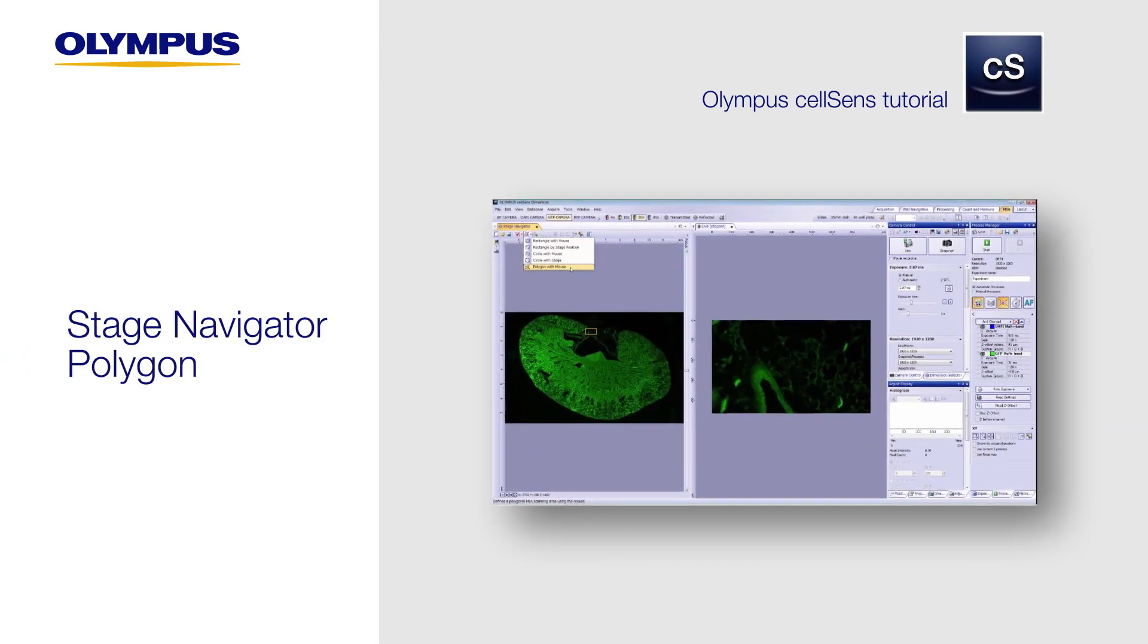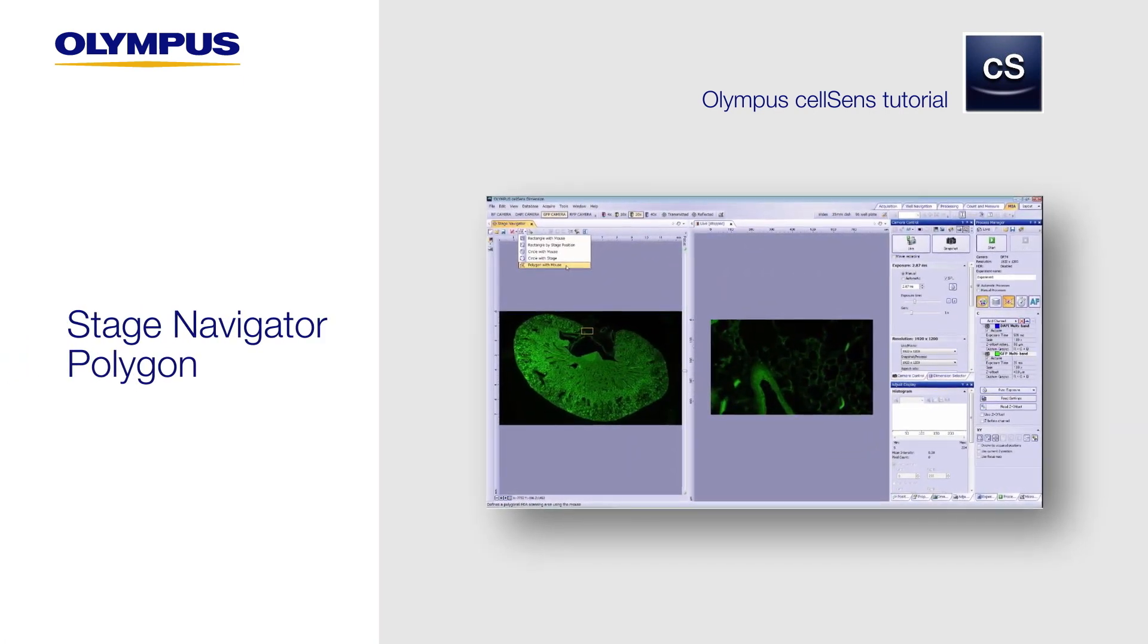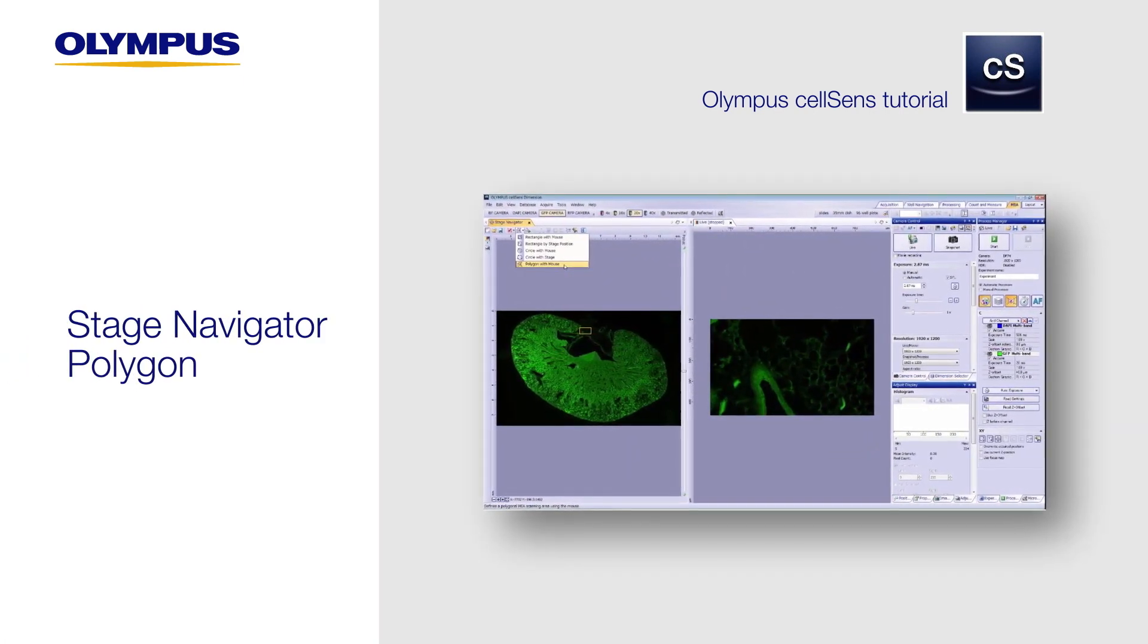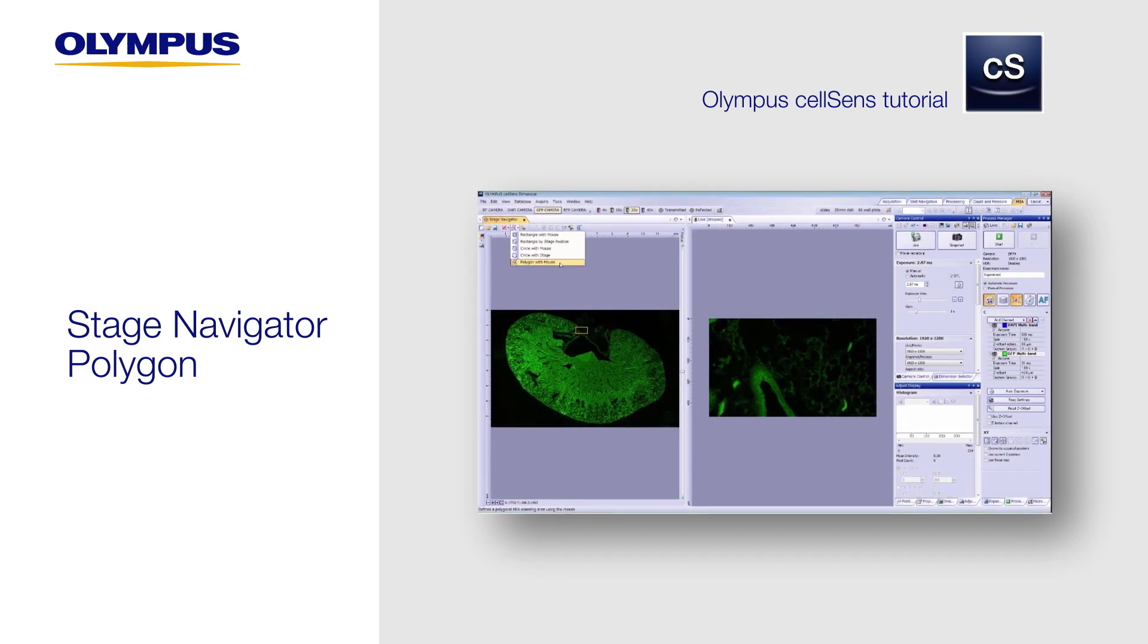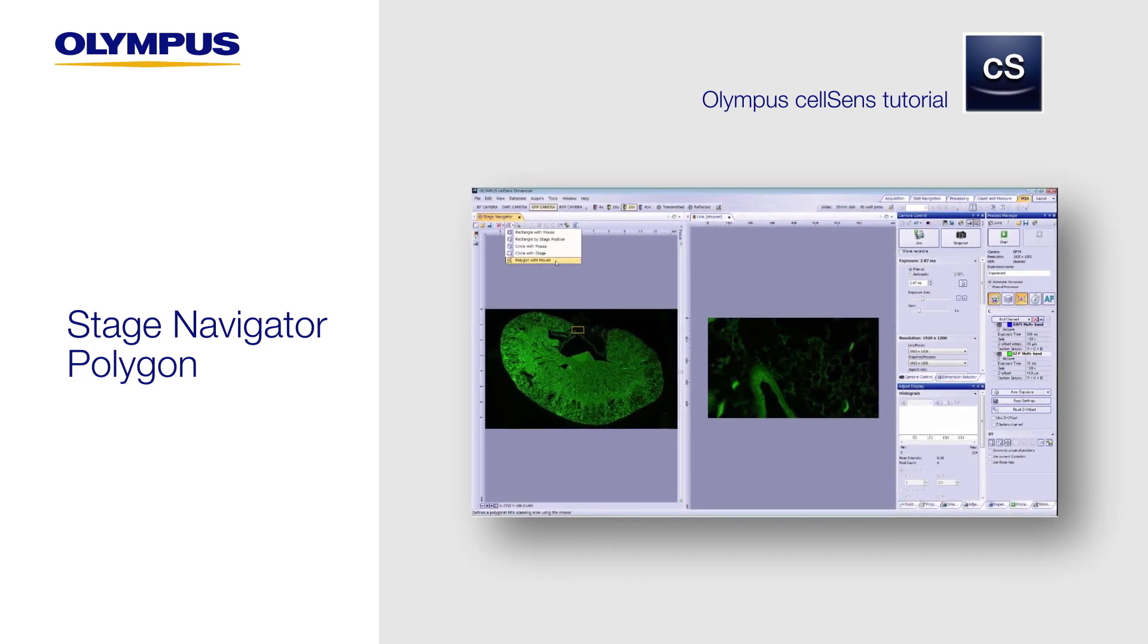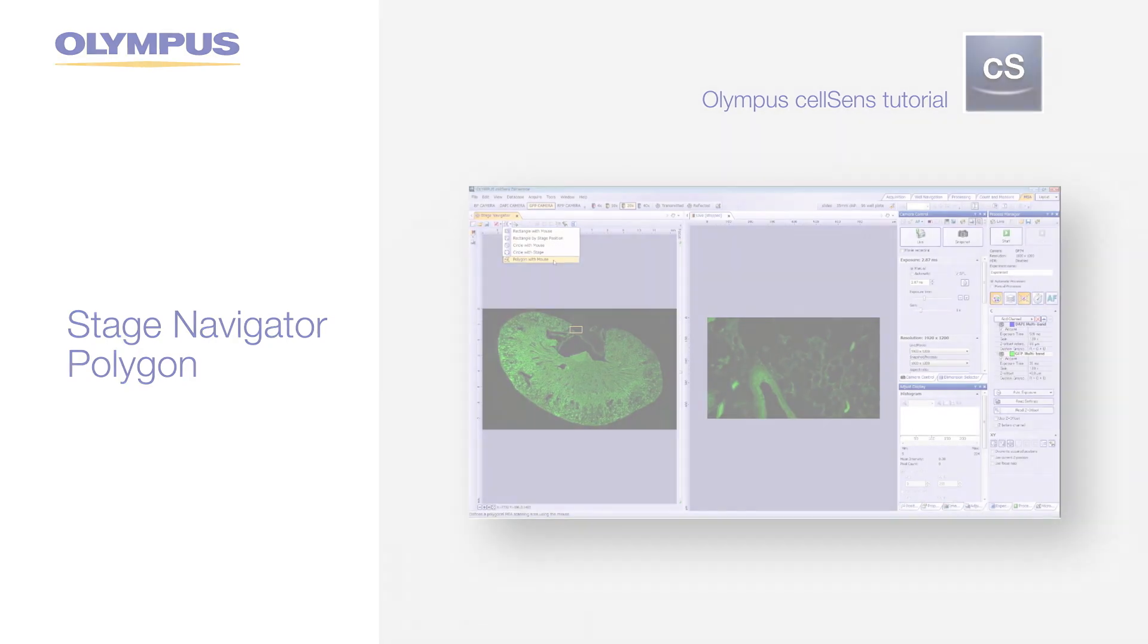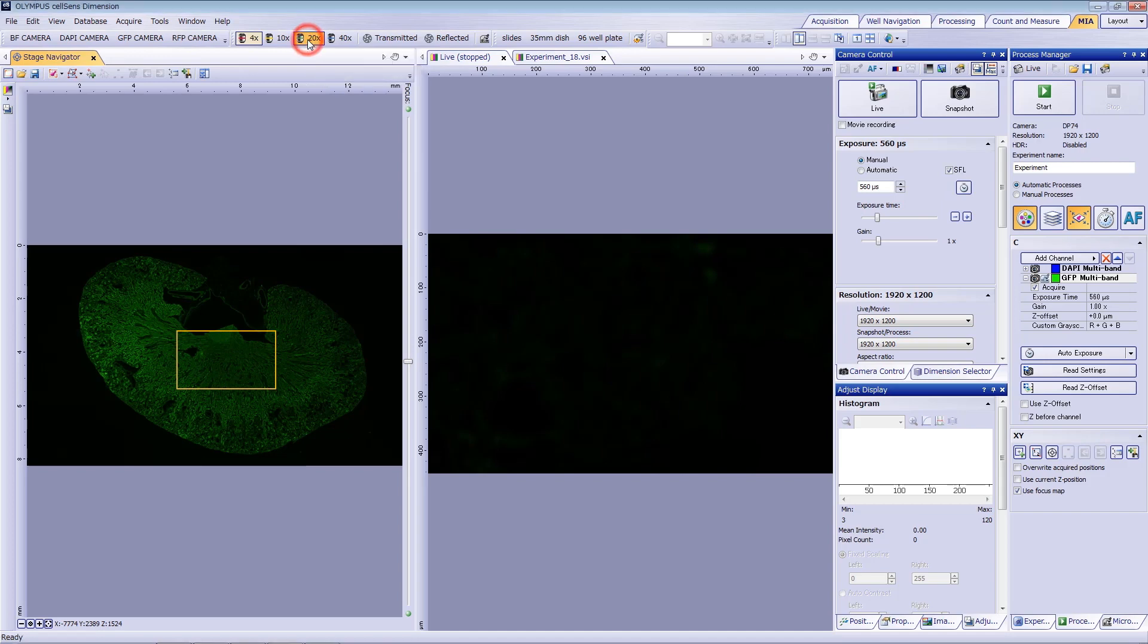The Stage Navigator tool enables you to define a polygon-shaped stitching area rather than a square, helping minimize the number of blank frames and reducing acquisition time. In this video, we'll show you how this function works by acquiring an image of a whole mouse kidney with a 20x objective lens.